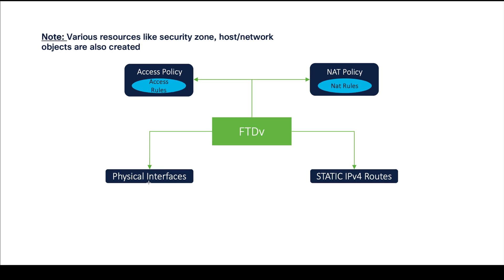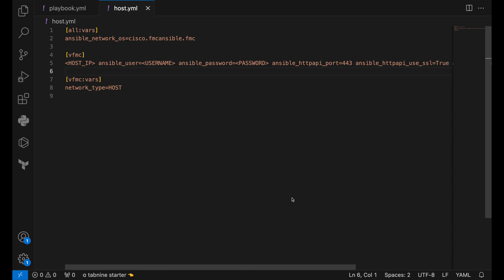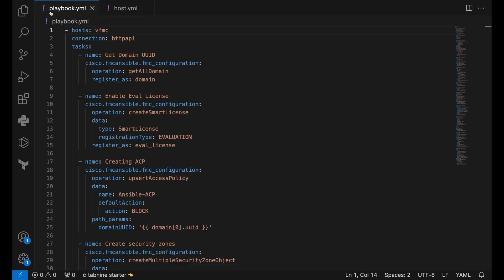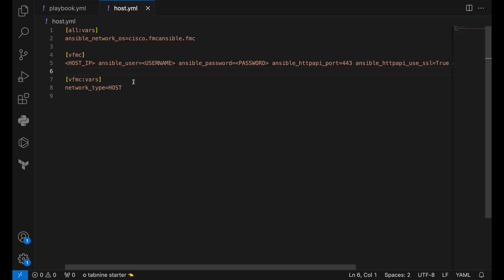Now, let's take a look at the script. Ansible in general deals with two files, host.yaml and then our actual script. Let's take a look at the host file first.